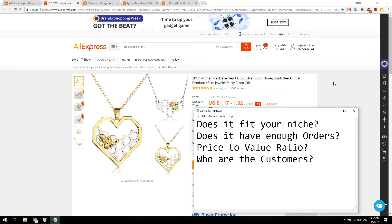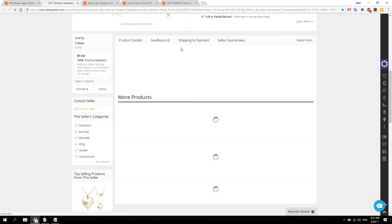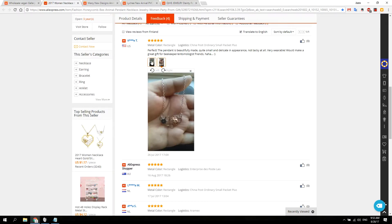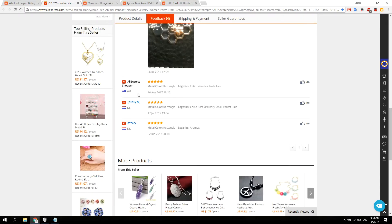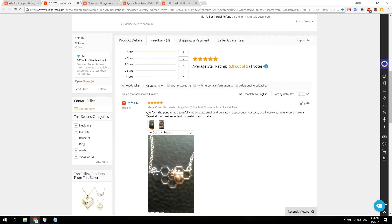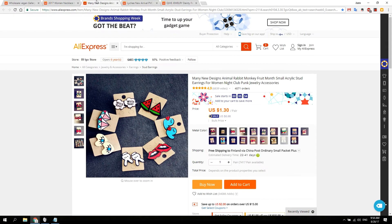Finally, who are the customers? Let's go to the review section. This person from the US got the silver one, then we have Australia, Netherlands, and Netherlands — a couple from Europe, one Australia, one US. That's not as many reviews as I would hope for, so let's check out the next product.